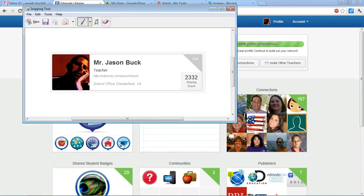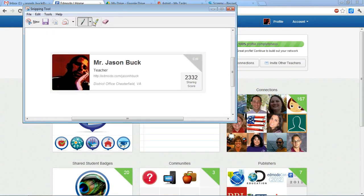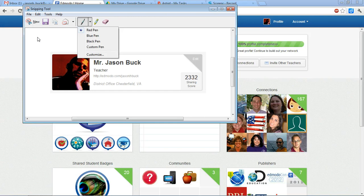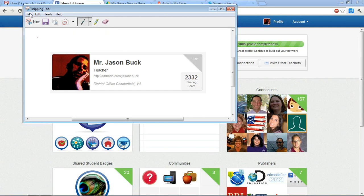And then if you need to, it allows you to do some simple annotations: a red pen, a blue pen, black pen. You can customize that a little bit, and then you just need to make sure that you save it.